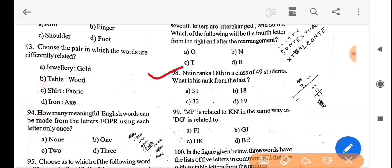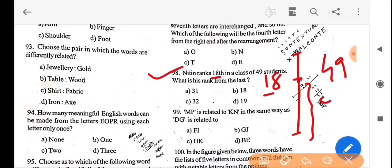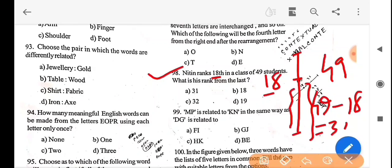Next question: a student ranks 18th in a class of 49 students. What is his rank from the last? Total students are 49, the rank from the top is 18. So the rank from the last is 49 minus 18 plus 1 equals 32. The answer is option C — 32.